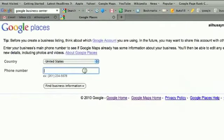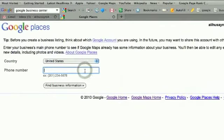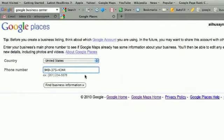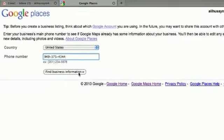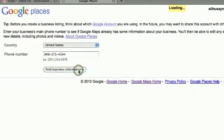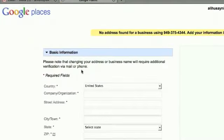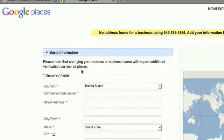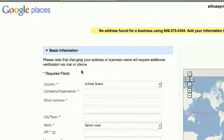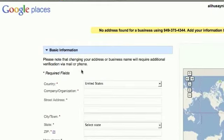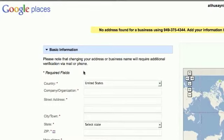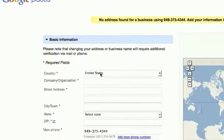Here you put your business phone number. Find business information. If you're already registered with Google under that phone number, your business listing will come up. If you're not registered already, then you will get this page.